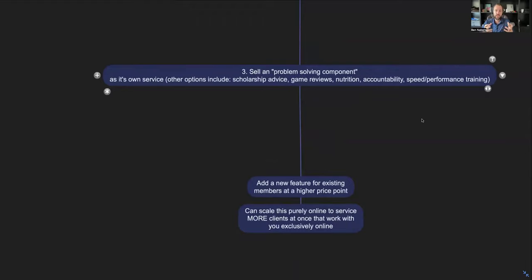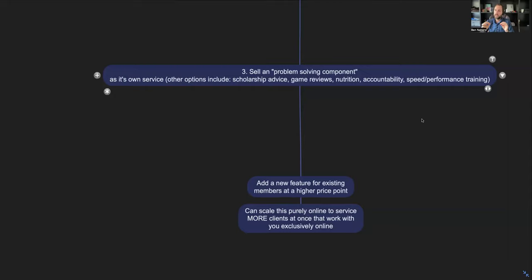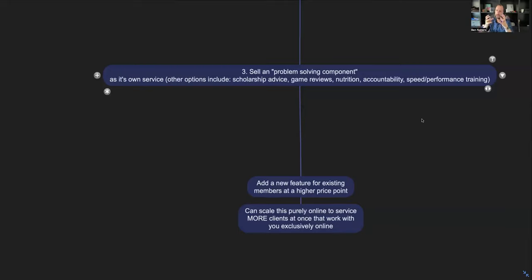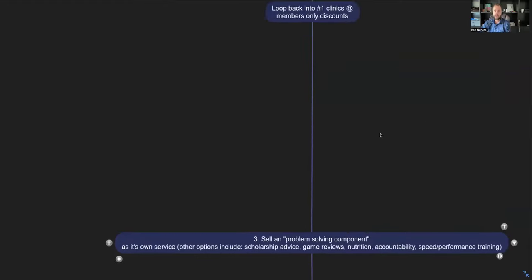The third here is selling a problem-solving component. Right now, this is one of my favorite things to put together with coaches. You can sell this as its own service. This could be like how to get a college scholarship, game reviews, nutrition, accountability, speed, performance training, mindset training. These are the sorts of things that are really, really scalable in this industry that most coaches, like, they offer this already, but they don't package it together and actually make a real offer.